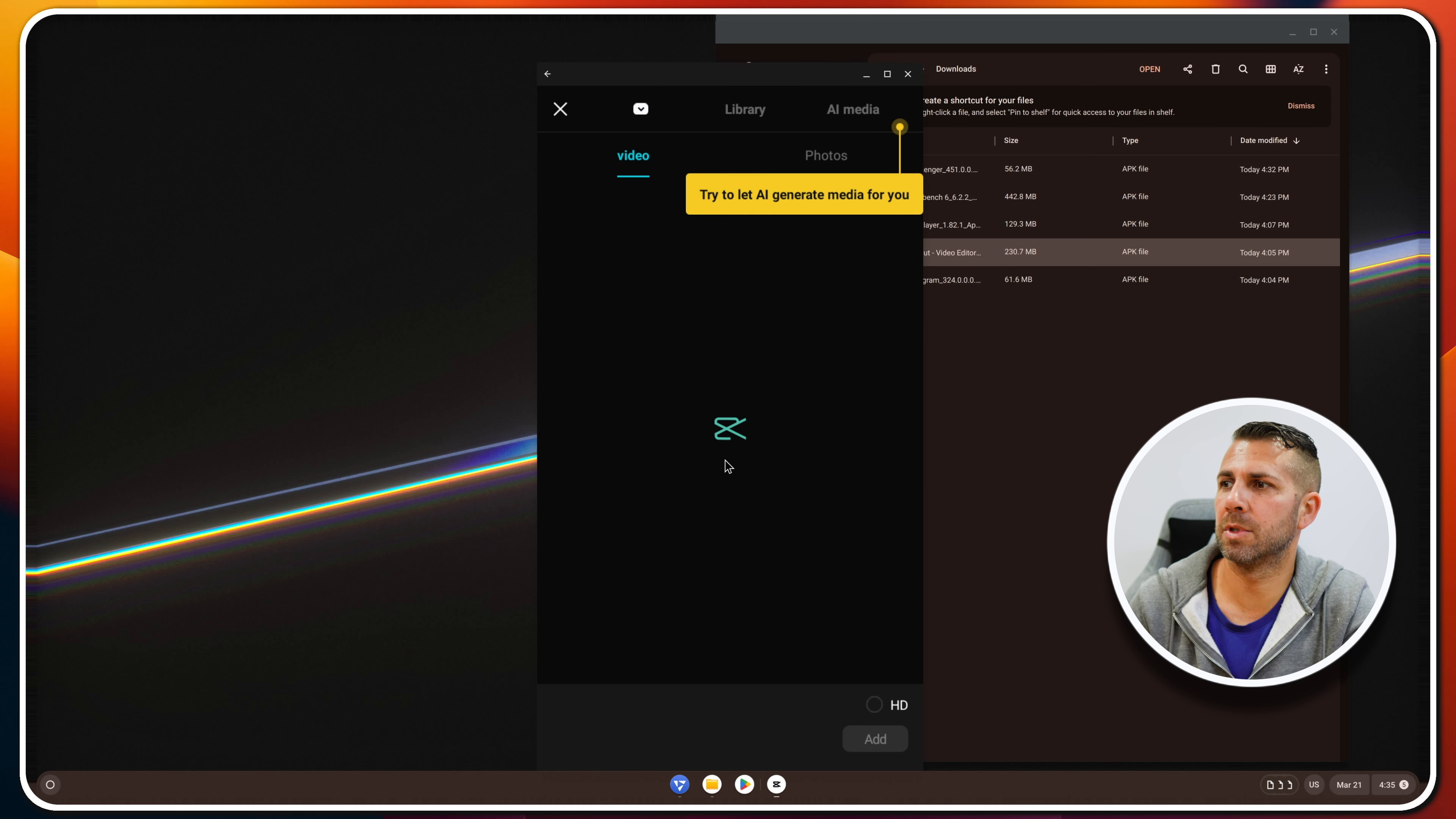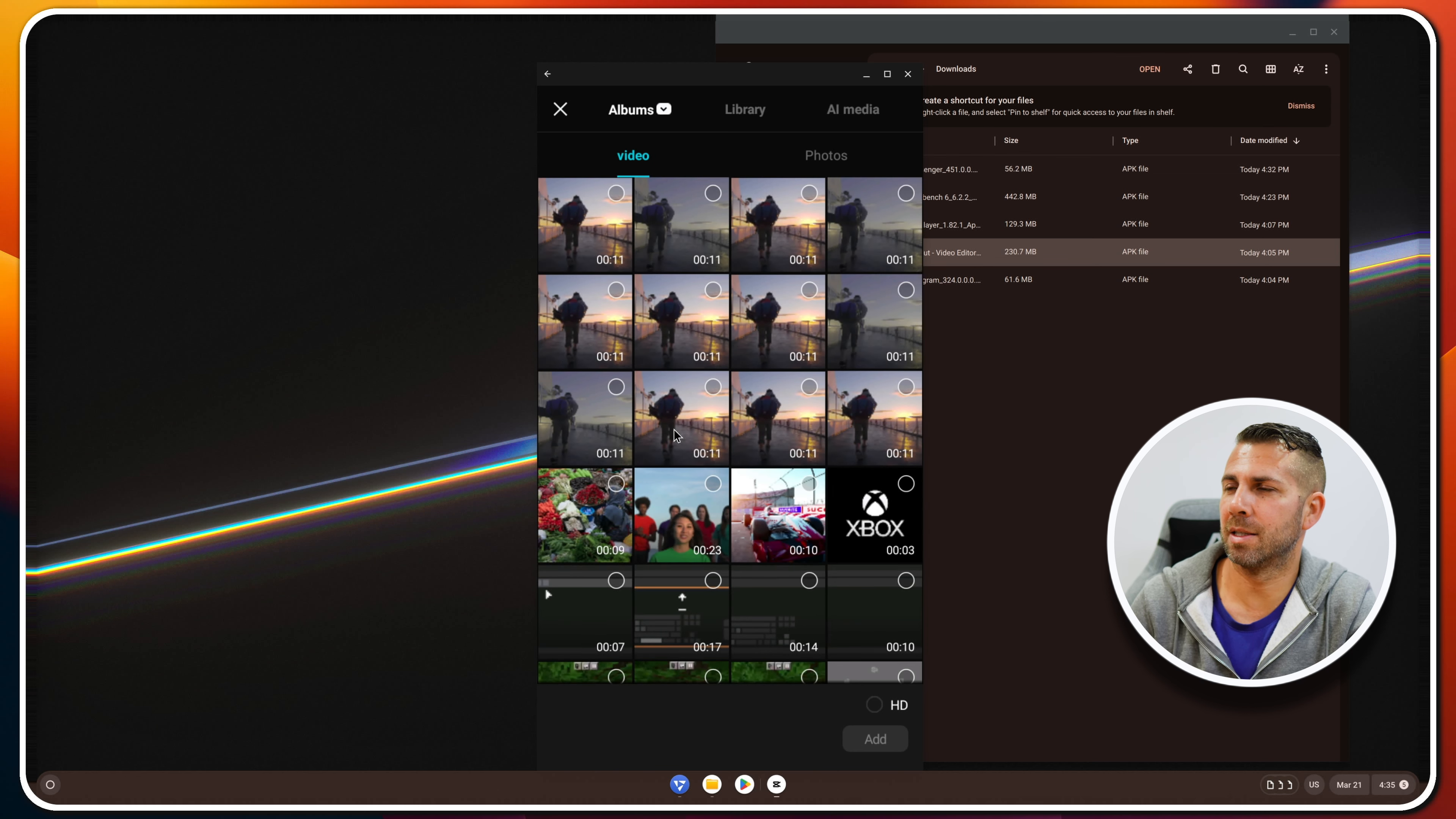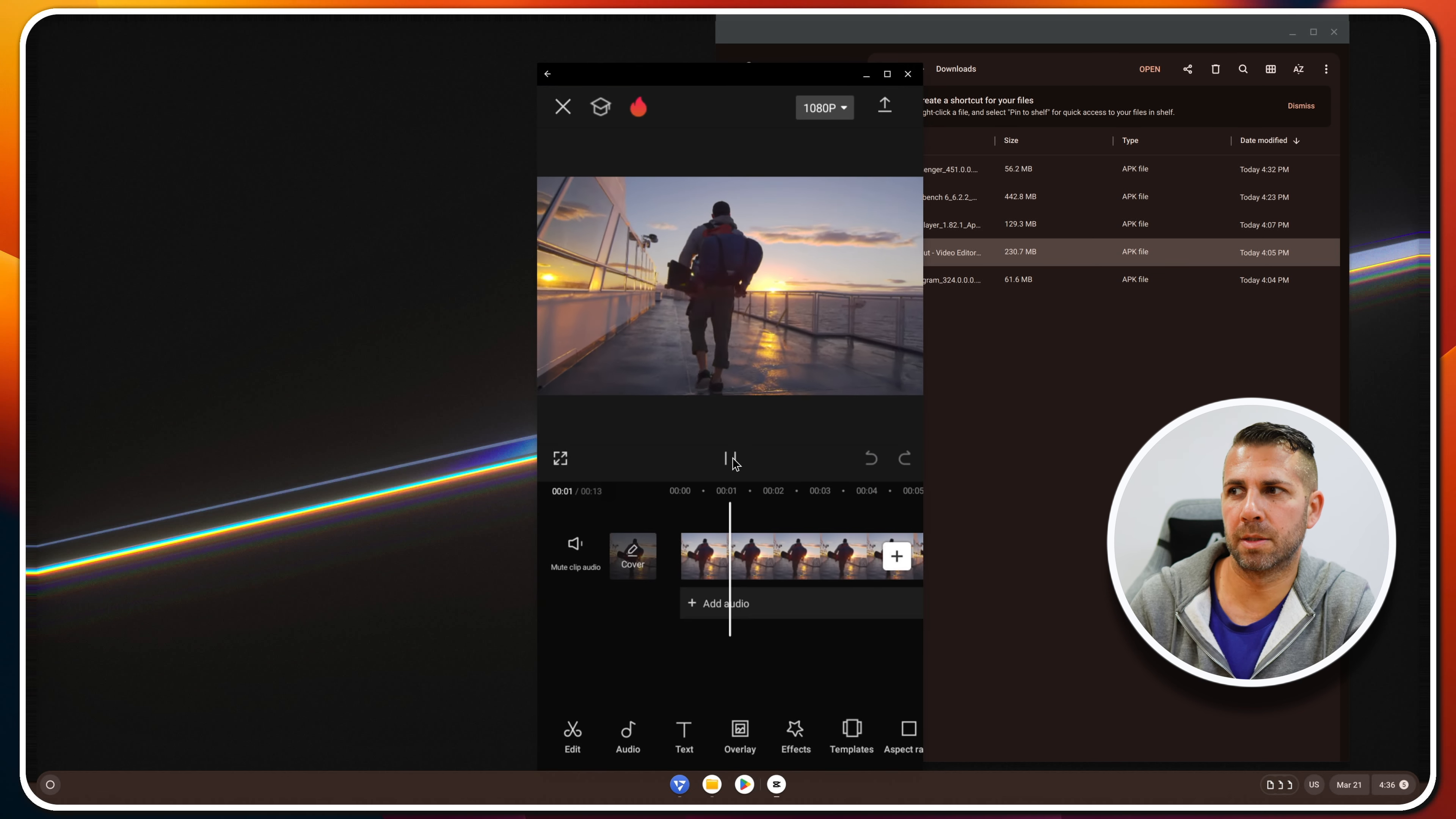Yes, so CapCut is a go, no worries whatsoever. And this is the library that we have here on Fido OS. So I could just add something and then put it to the timeline.